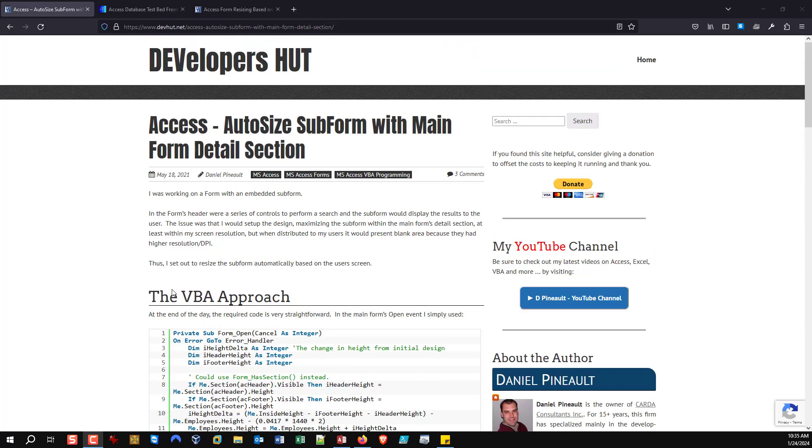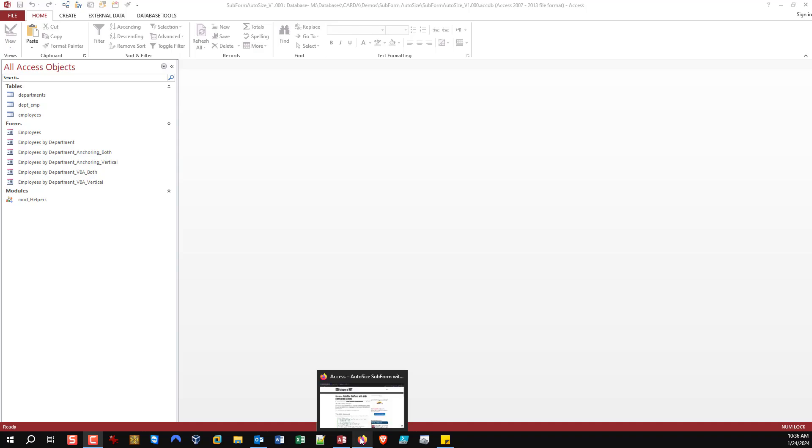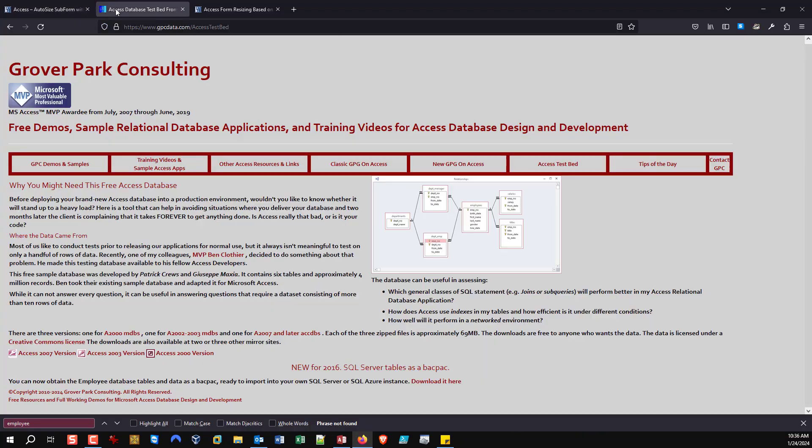I have my demo database here with some sample data. A quick shout-out to George Hepworth because I've stolen from his website. If you go on his website under Access Testbed, you can download bulk data that allows you to quickly set up a database or perform testing on large data sets.